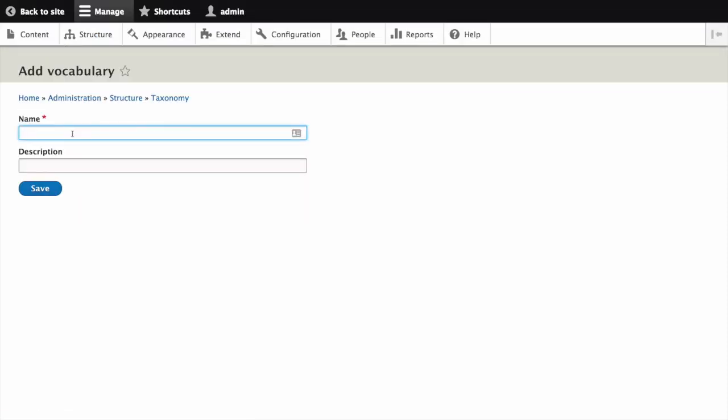For the name field, which is the name of the vocabulary, fill in ingredients as a value. For description, which is a brief note about the vocabulary, leave blank. Click save.